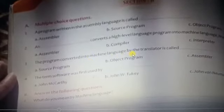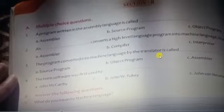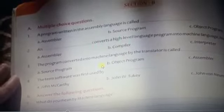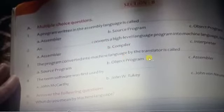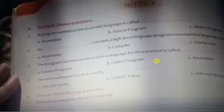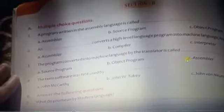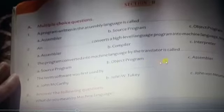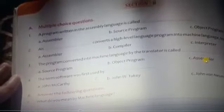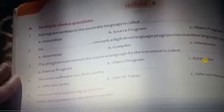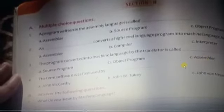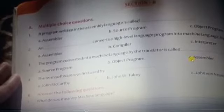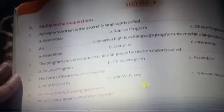Next: the program converted into machine-level language by the translator — which translator is it? The answer is the assembler. Assembler is a kind of translator, so the right answer is assembler.